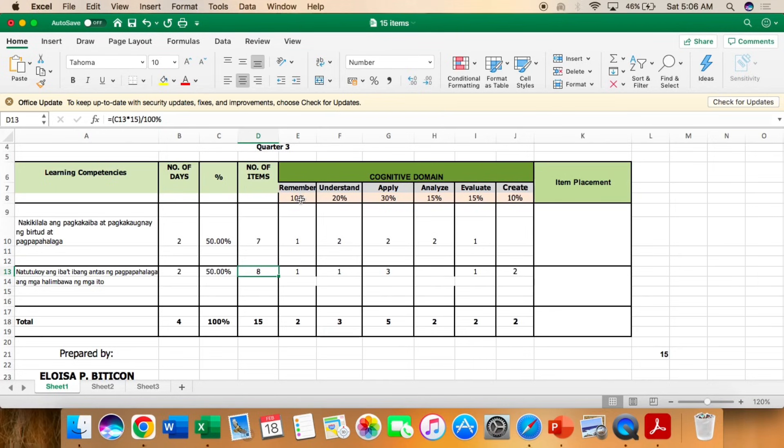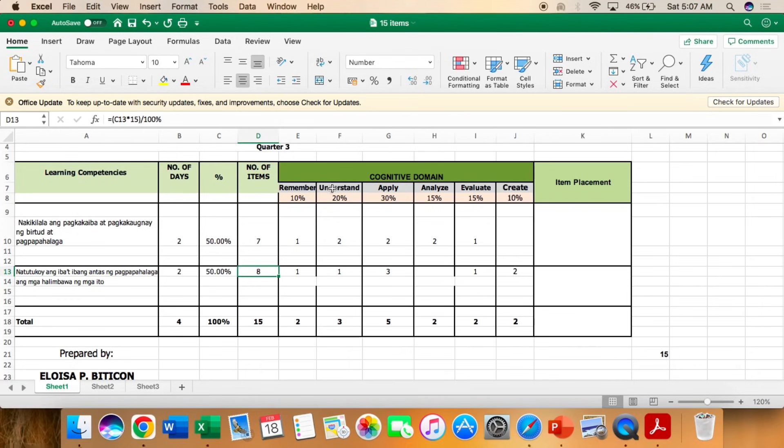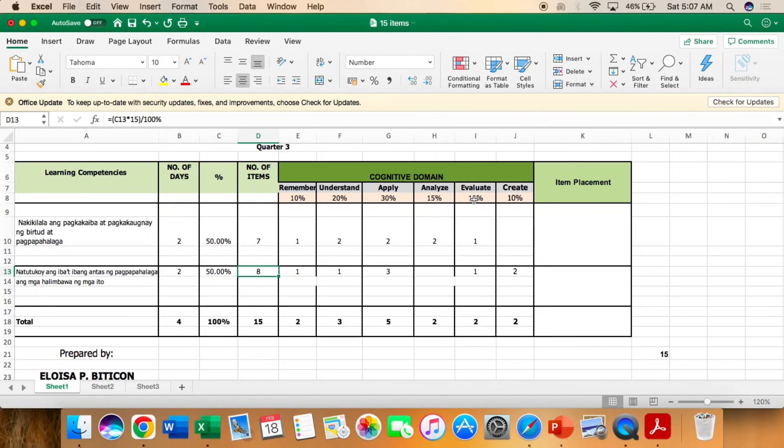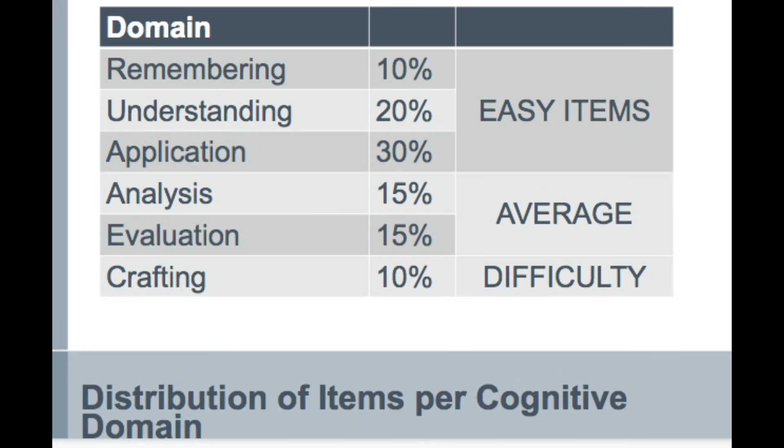So we have here the cognitive domain. As you can see here, meron under ng remember ng 10%, understand 20%, apply 30%, analyze 15%, evaluate 15%, and create 10%. So here, under the cognitive domain.